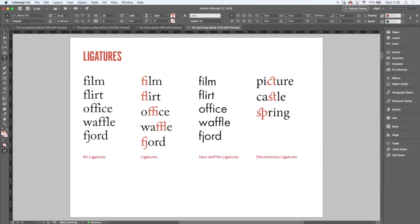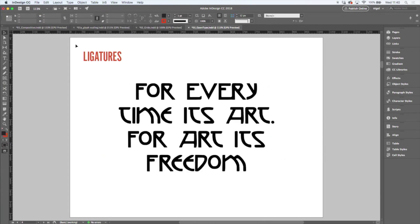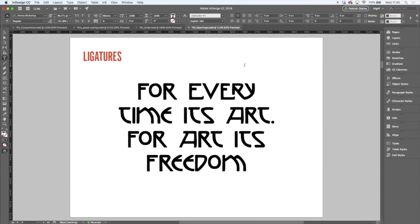Next time you're doing a wedding invitation, use discretionary ligatures. You also may find certain display typefaces that have special ligatures for certain letter combinations, which again can add real personality to your work. So in this case, the E-R combination can look like that.